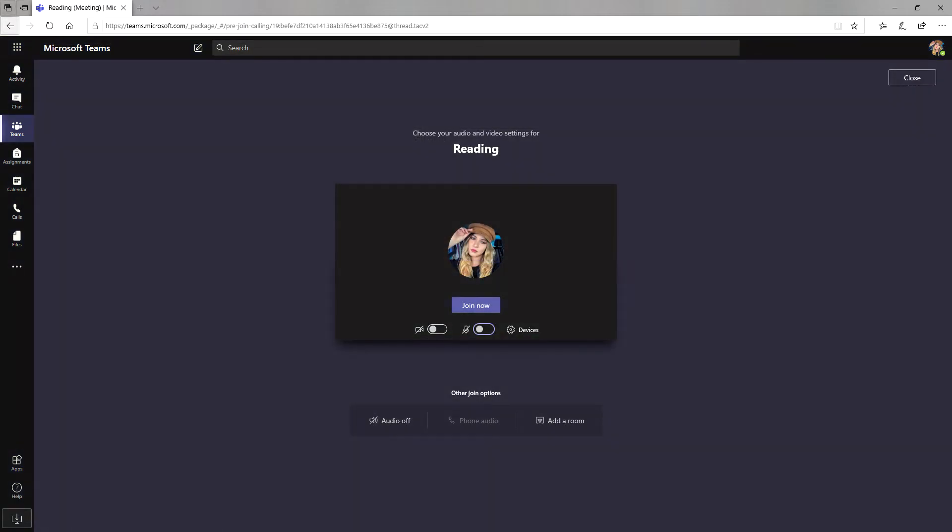But before I get into the class, I'm greeted with a few options. Always make sure that you turn off your camera and microphone on this page. Once both of them are turned off, now I can press join.